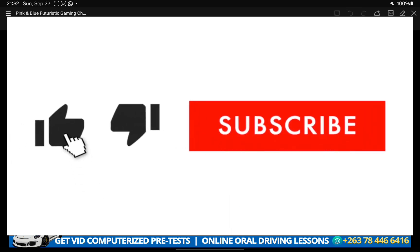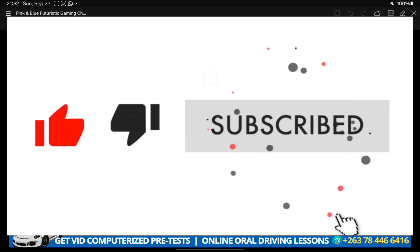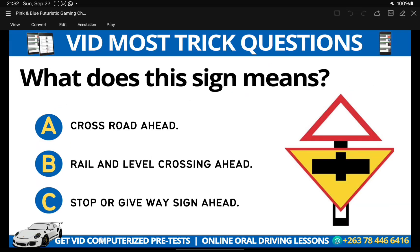But before I do, just take a moment to subscribe to this channel and give this video a like. Also, if you are interested in our BID computerized pre-tests, the numbers are right there on the screen. I'm going to play you one of the testimonies from our students who actually used this BID pre-test.